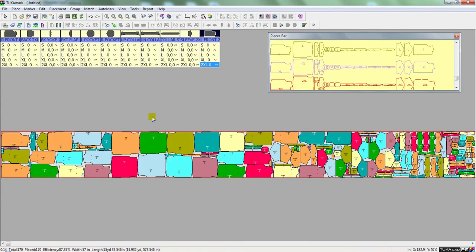So no matter the length or the number of pieces to be placed, SmartMark will always make the most efficient marker within the given parameters.